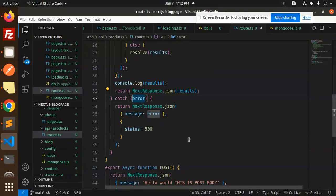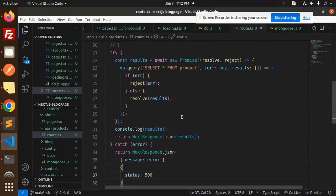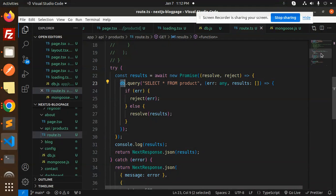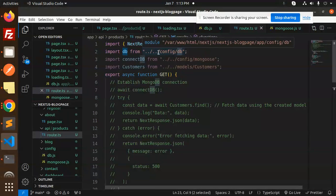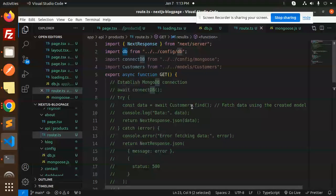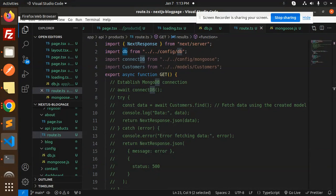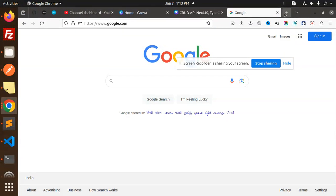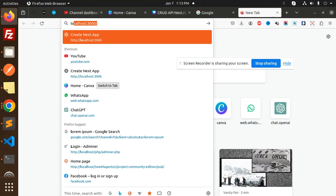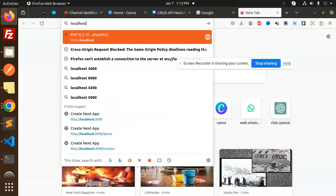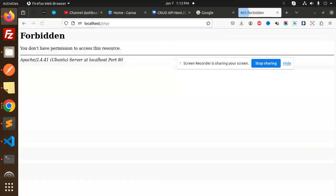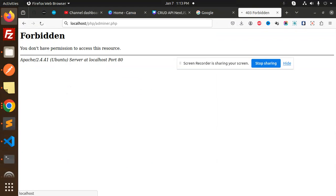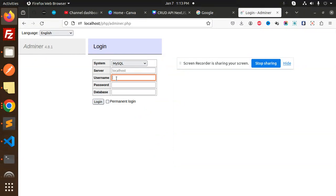So here we have the connection DB, already imported from here. Let's see if the database is connected and we are able to fetch the products or not. Let's go and check here the Adminer, PHP Adminer. Let's login.